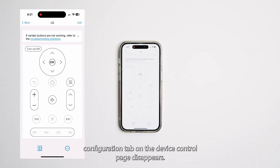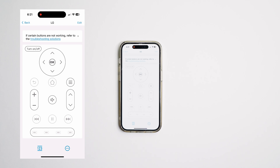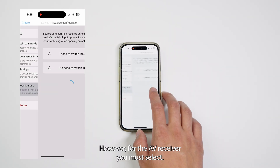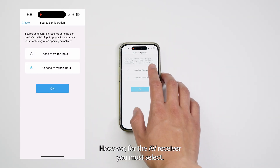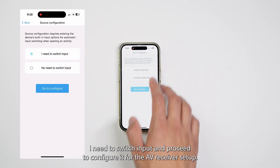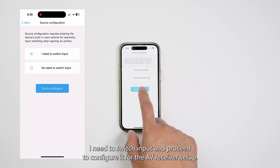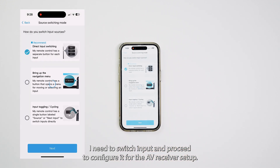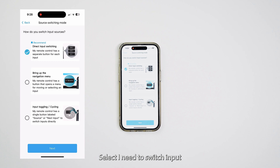The Source Configuration tab on the Device Control page disappears. However, for the AV receiver, you must select I Need to Switch Input and proceed to configure it. For the AV receiver setup, select I Need to Switch Input and continue the configuration process.